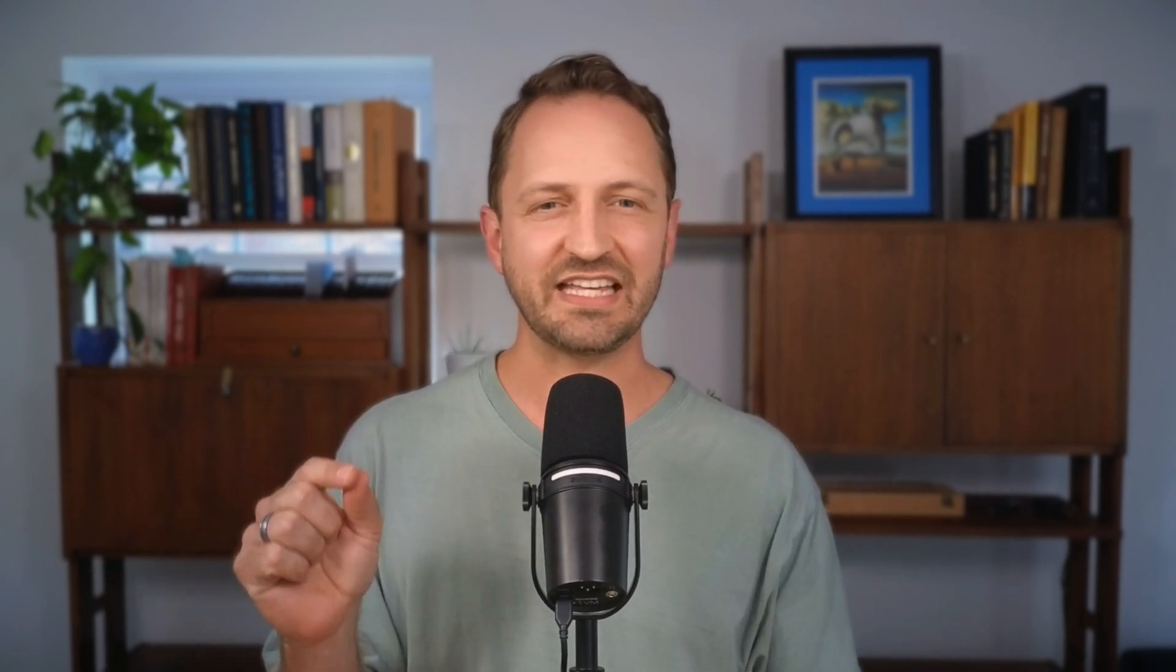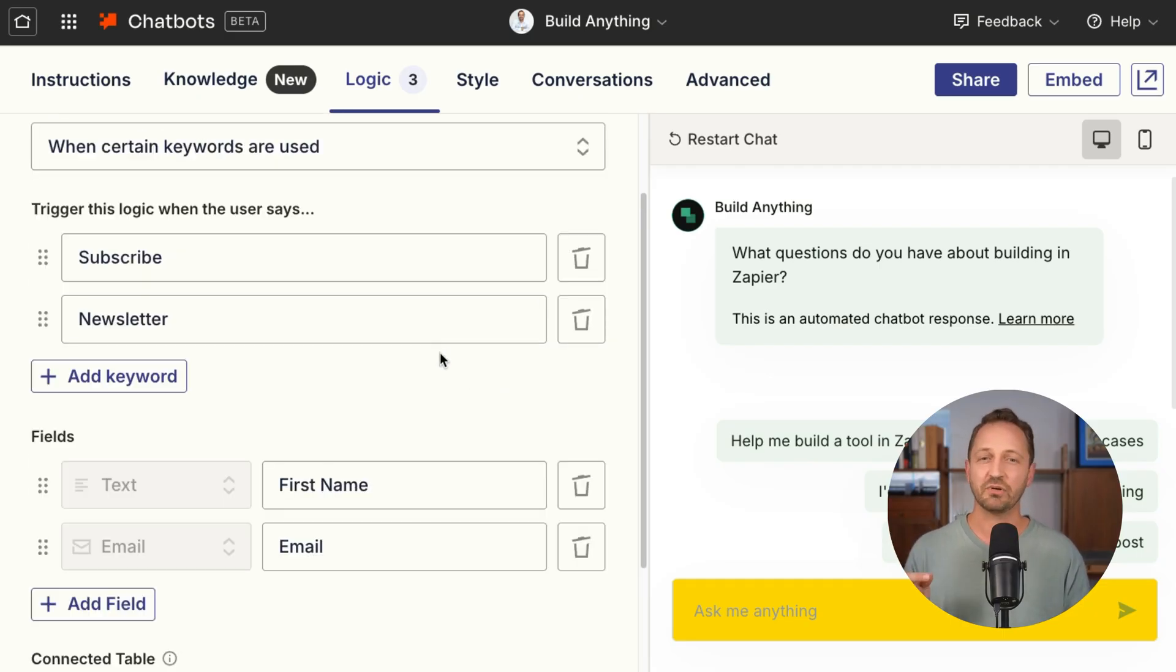With chatbots, you can do more with collecting leads. This chatbot already collects subscribers, but what if it's a support chatbot that also needs to capture a name and phone number when someone wants to talk to a real human being?